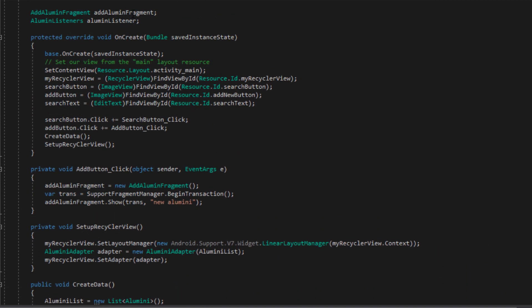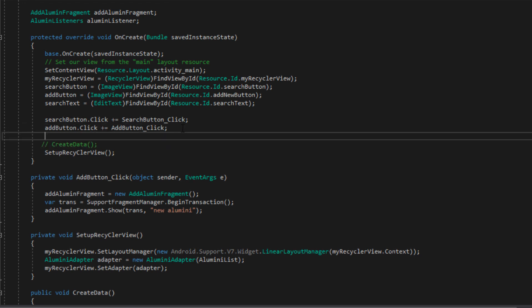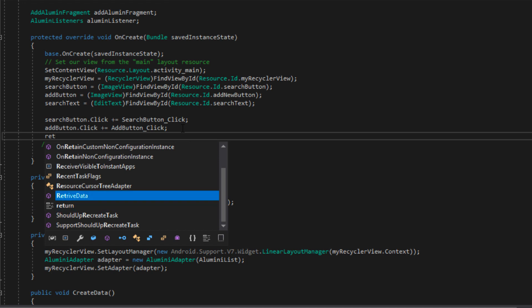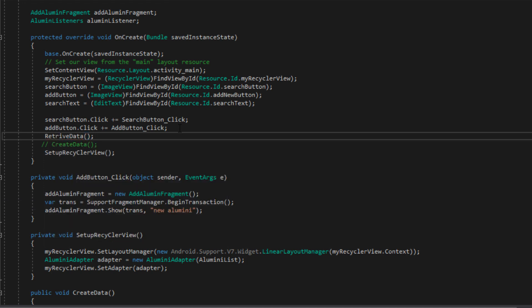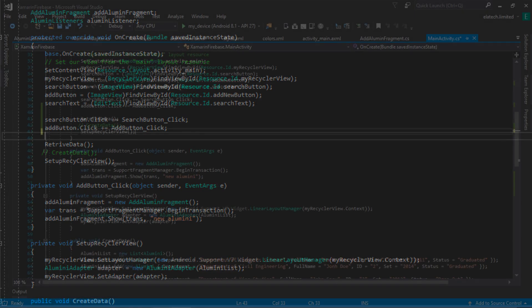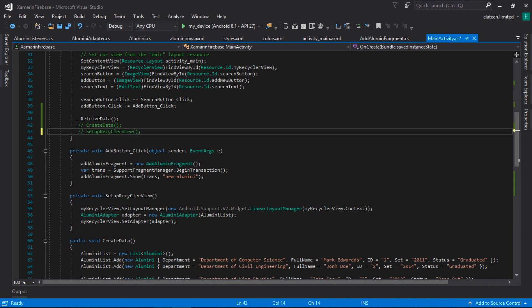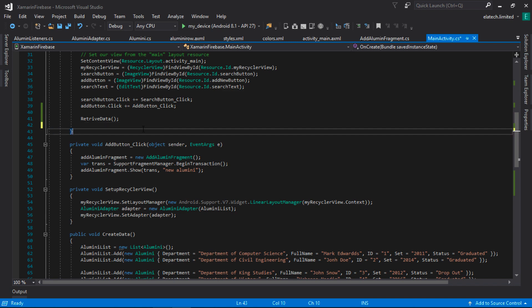Then I'll call SetupRecyclerView(), which will set up our RecyclerView with the new information received from our Firebase database. I'm going to go to our OnCreateView method, comment out the CreateData call, and instead call RetrieveData — this is the method that will return the information from Firebase database. I'll also comment out or delete the dummy data code since we don't need it anymore. Now let's go ahead and run our app and ensure everything works just as planned.